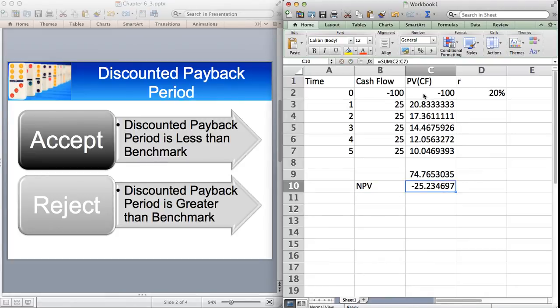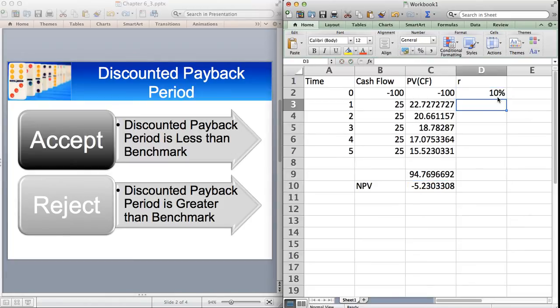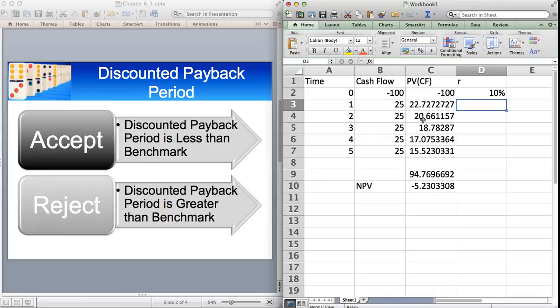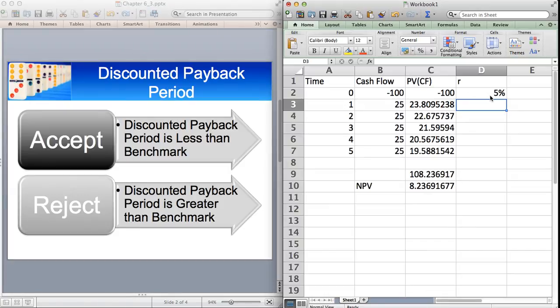So when you have a negative NPV, you will never, ever be able to have a discounted Payback Period. I'm now going to change the discount rate to 10%. Even then, with 10%, you see that the NPV is negative. So you're never going to create value. If you sum these, it never gets to 100. So we're going to even, let's make it 5%. Eventually, we've now got a positive NPV. So that allows us to estimate the discounted Payback Period.